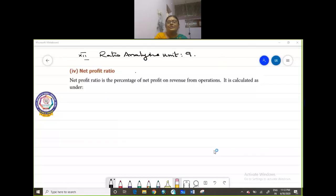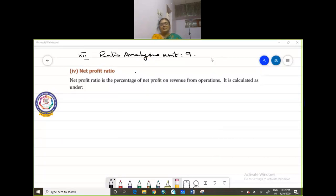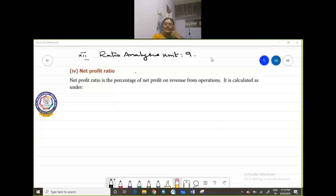Shri Gurubhya Namahacharan. We are in Ratio Analysis, and today we are going to discuss about Net Profit Ratio. I am going to teach you how to calculate Net Profit Ratio.